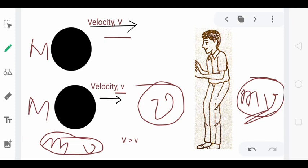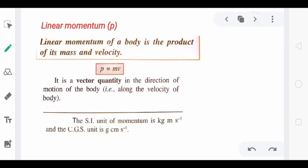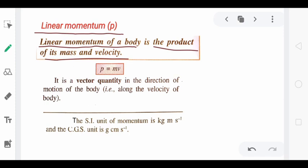In this chapter I will always say linear momentum. Both 'momentum' and 'linear momentum' are the same thing. In higher classes you will also study angular momentum, but for now when I say momentum, assume we are talking about linear momentum only. The mass and velocity product is linear momentum. It is denoted by the symbol p. Linear momentum of a body is the product of its mass and velocity — p equals mv.